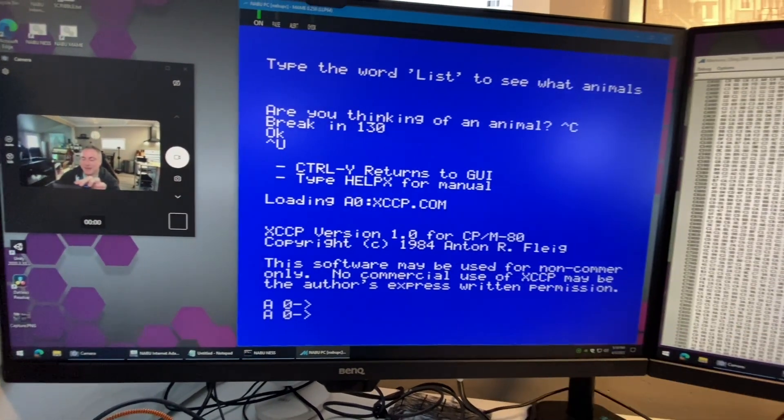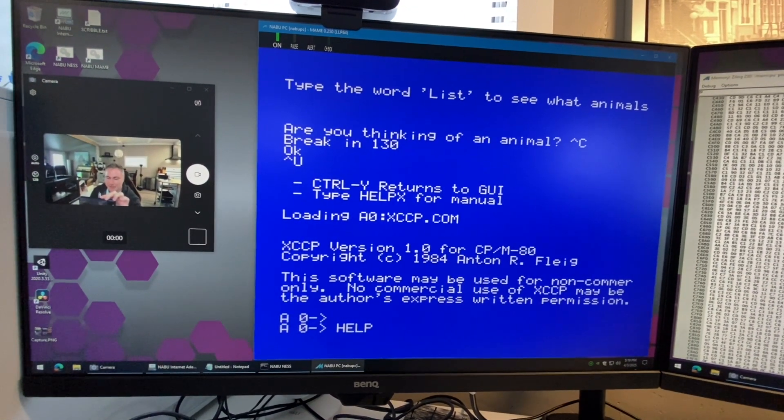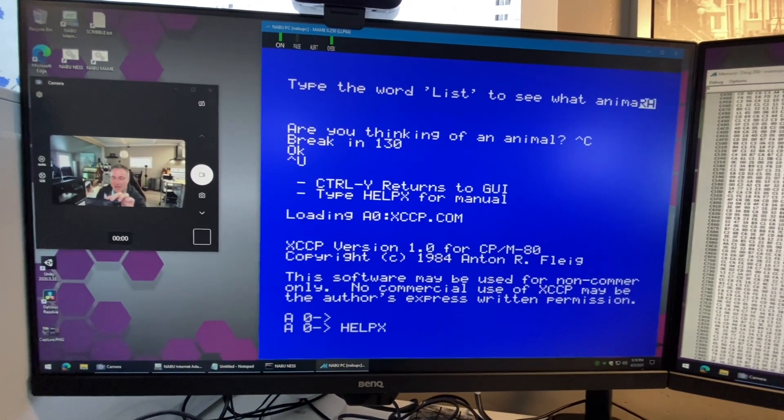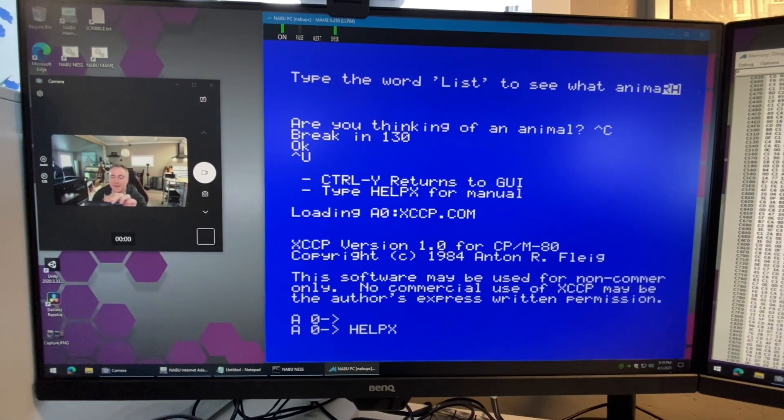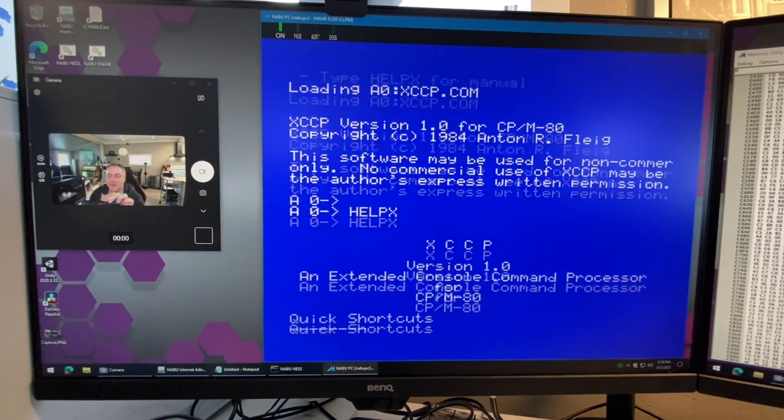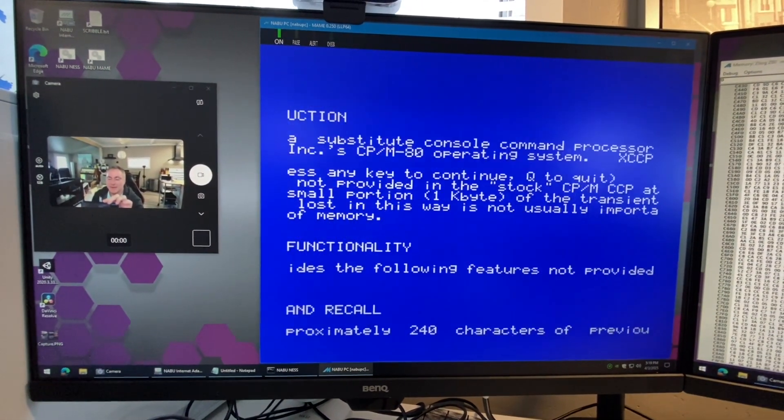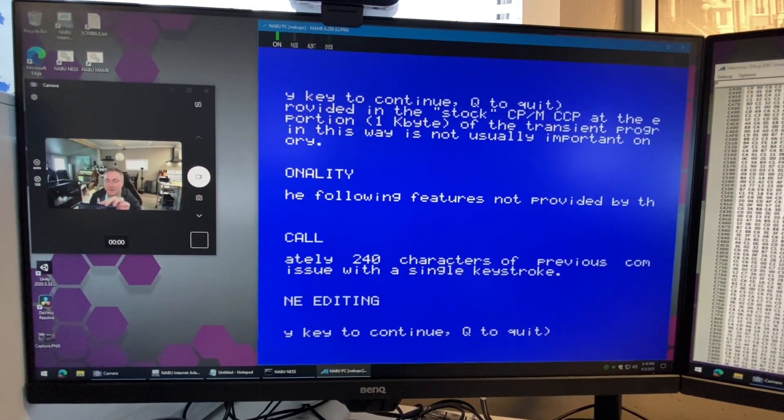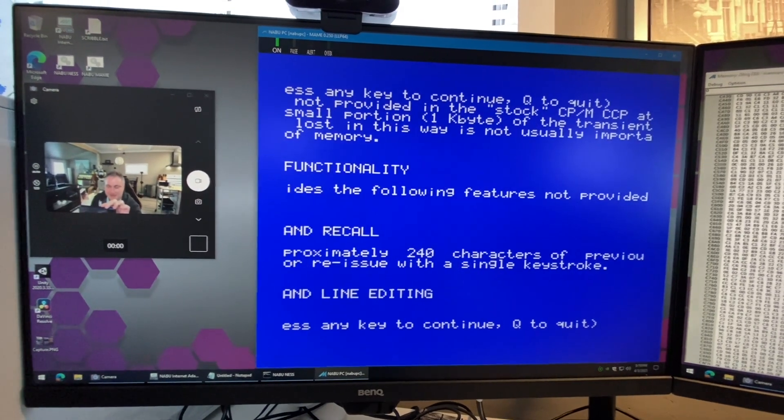Also you have help. If I type in help X it'll bring up a manual for the console. There we go. So we can go through here and read about the console, the CCP, and how it works.